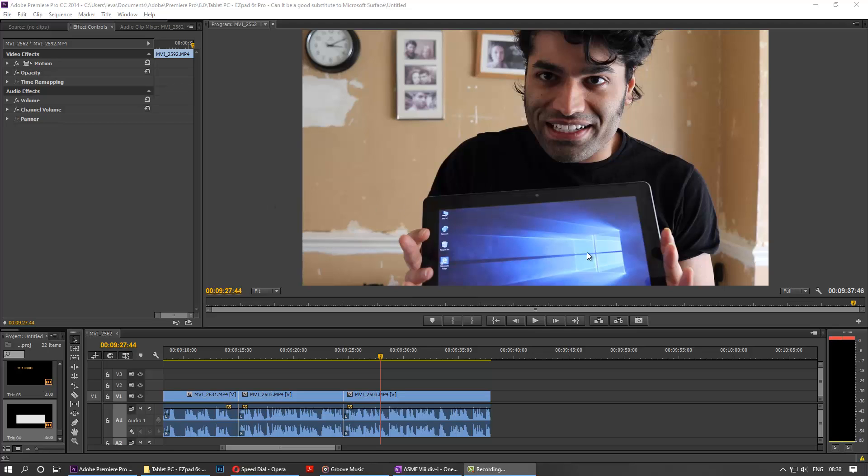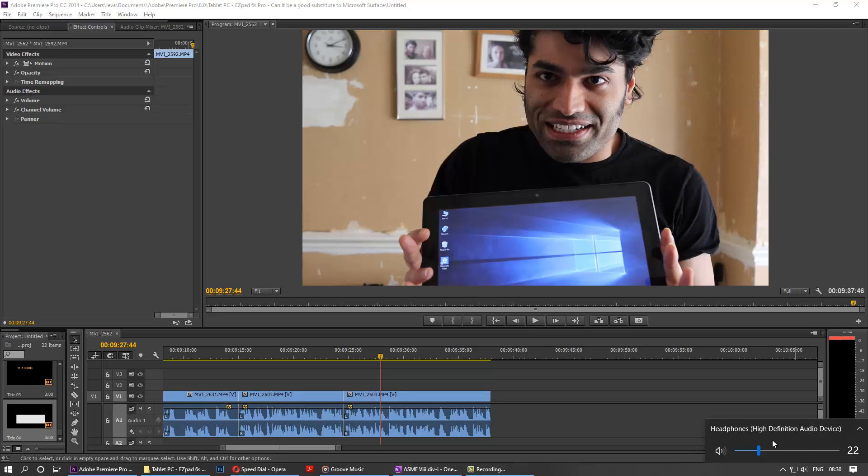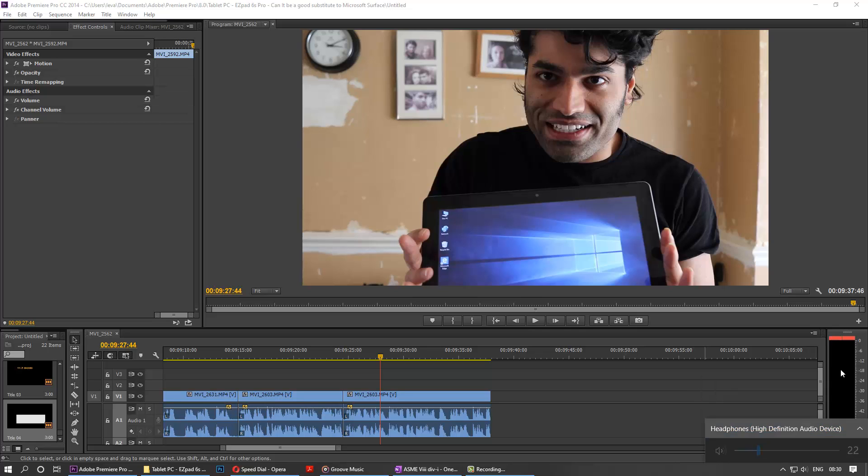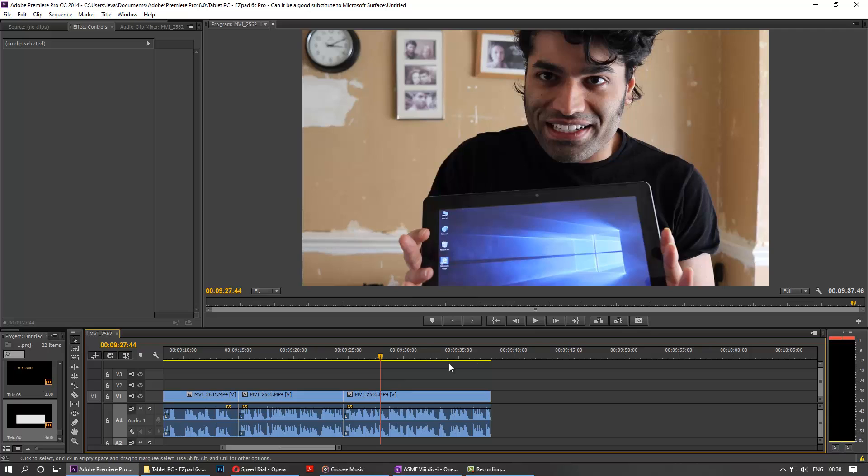Hi everybody, today I want to show you how to change the output. For example, you might connect your headphones and Windows 10 might say headphone, but you might have speakers and other stuff connected as well. But unfortunately, Premiere Pro might then detect the headphone automatically.